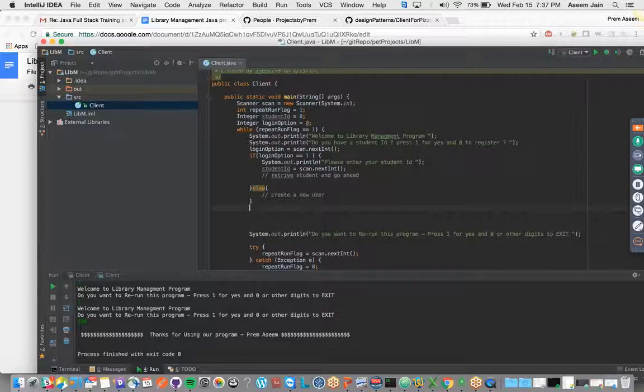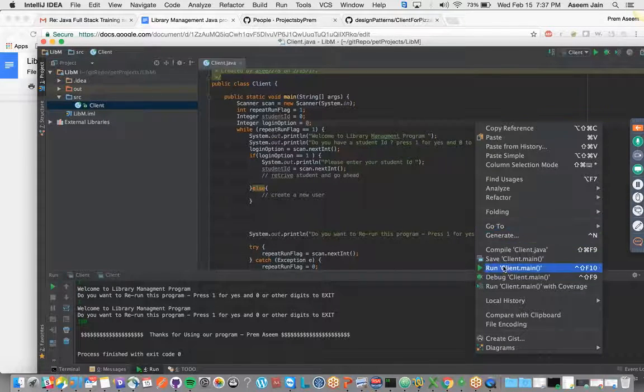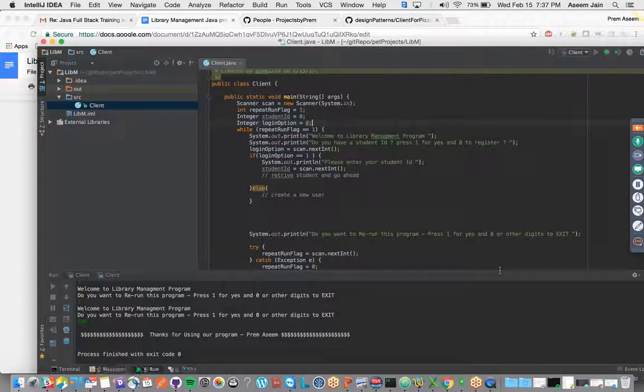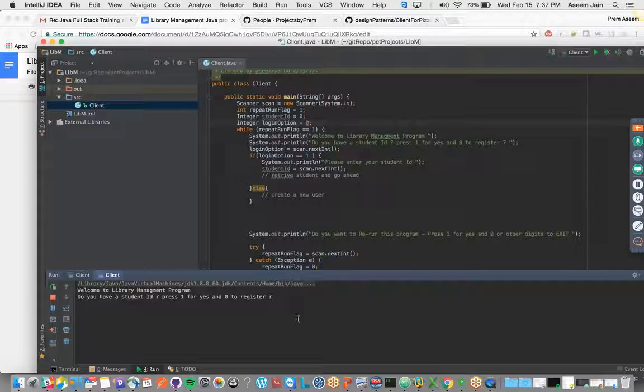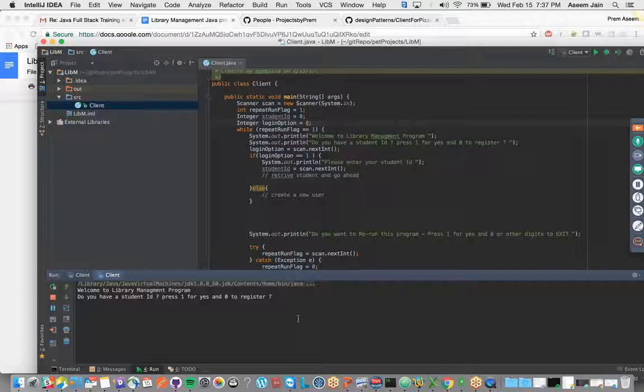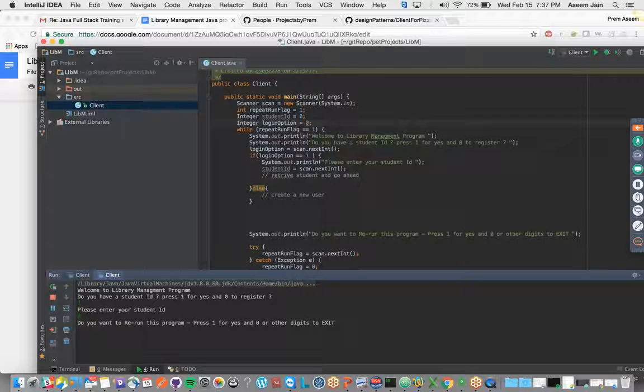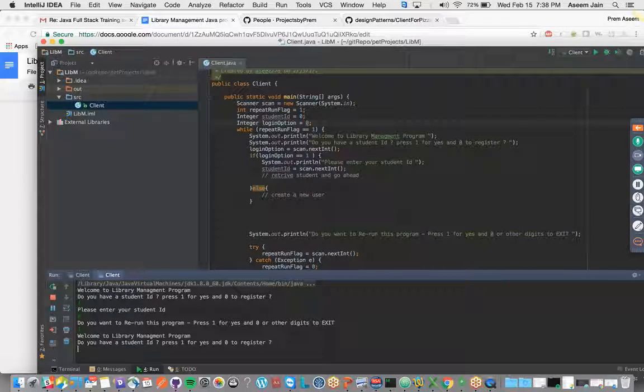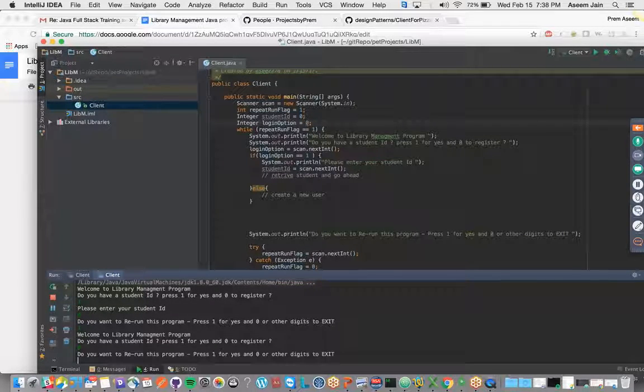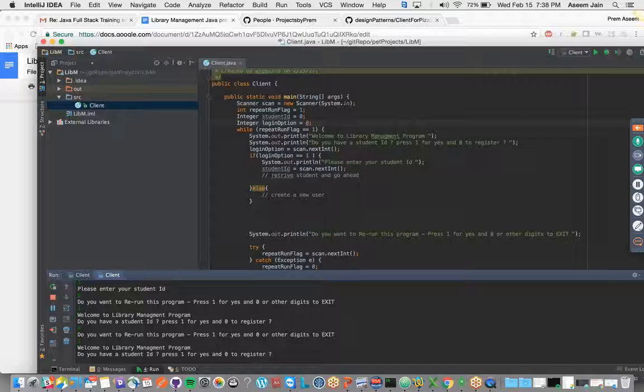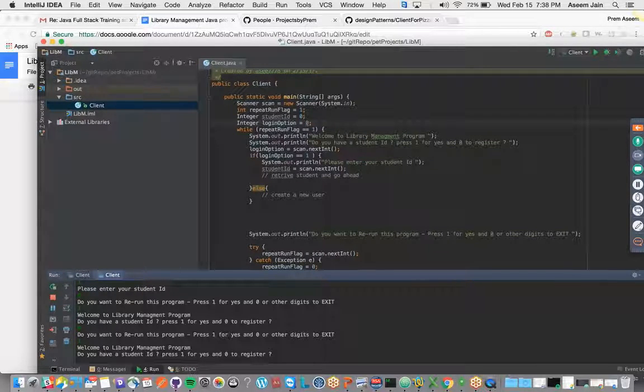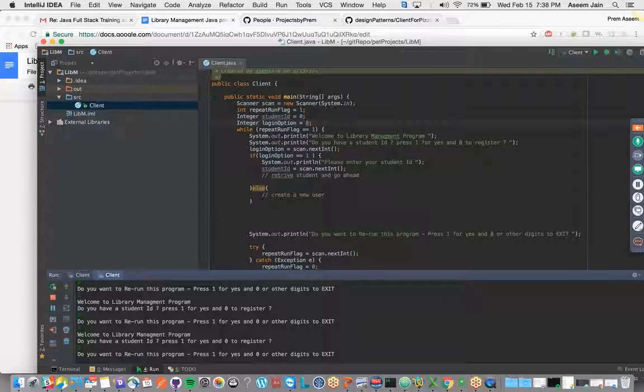Let's try to first run this. It's best that whatever changes we make, we test then and there. Do you have a student ID? Press 1 for yes and 0 to register. We say yes. Please enter your student ID. I say 0. Do you want to rerun the program? Yes. Do you have a student ID? We press 0 to register. Do you want to rerun the program? Yes. Now we will do the corner case - we took 1 and 0, now we will take another option. We will say press 5. That's not an option. What happens in the bad case?